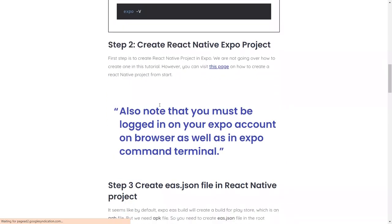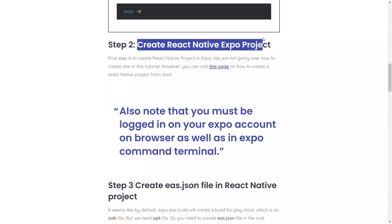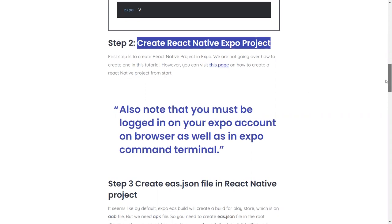Second step is to create the React Native project. I assume that you already have a project, so I'm not going to go through this step here. You all have a project and we want to go and get the APK file. So create a normal React Native project or use the one that you already have.